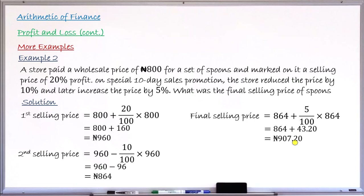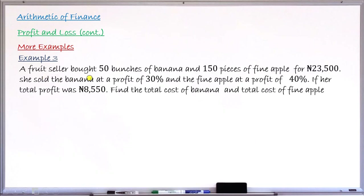This is how we approach this question — it's not hard, just take it bit by bit. Example number 3: A fruit seller bought 50 bunches of banana and 150 pieces of pineapples for a total of 23,500 Naira. She sold all the bananas at a profit of 30% and all the pineapples at a profit of 40%, with a total profit of 8,550 Naira. Find the total cost of the bananas and the total cost of the pineapples.